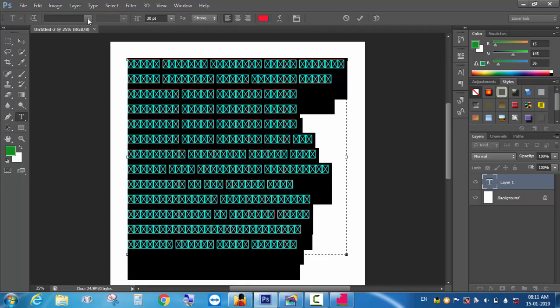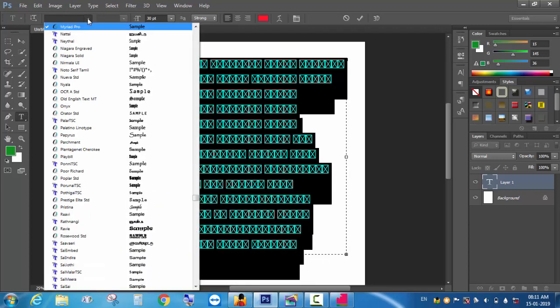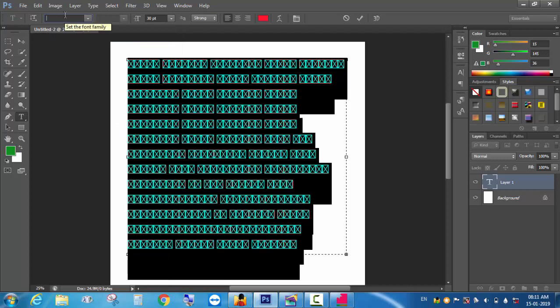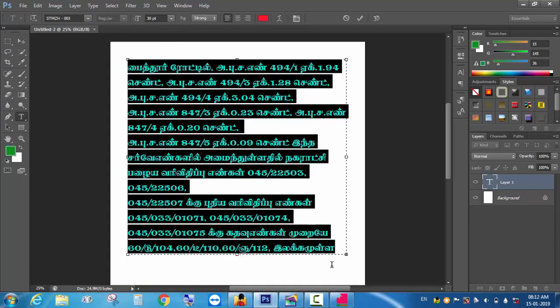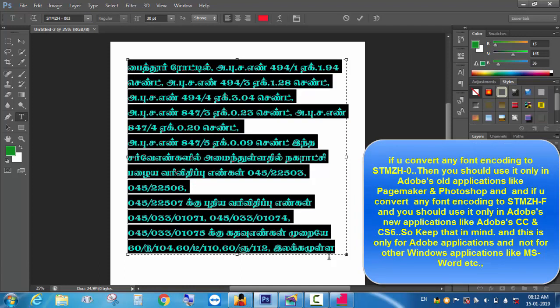Now, the box has a square box. As you can see, the text is the same. What I'm saying is that I will convert the Senthamil 0 to the page. I will convert the file from PageMaker and Photoshop Senthamil 0. I will use it in the old application.